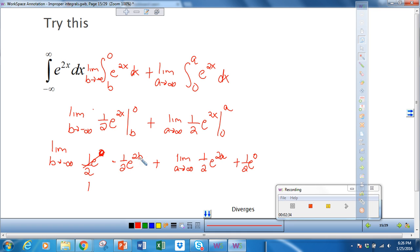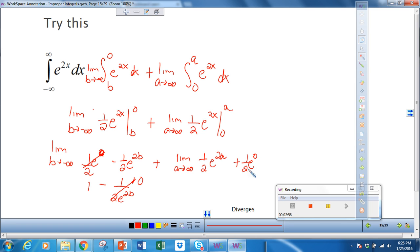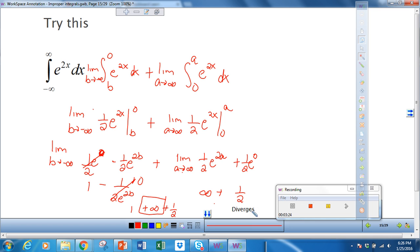As b goes towards negative infinity, we can think of this as 1 over 1 half e to the 2b as b goes towards positive infinity, which goes to 0. However, since a is going to positive infinity, 1 half e to the 2a goes towards infinity. So we have 1 half plus infinity plus 1 half. Because infinity is magnitudes larger, it goes towards infinity, and therefore we say the whole thing diverges.